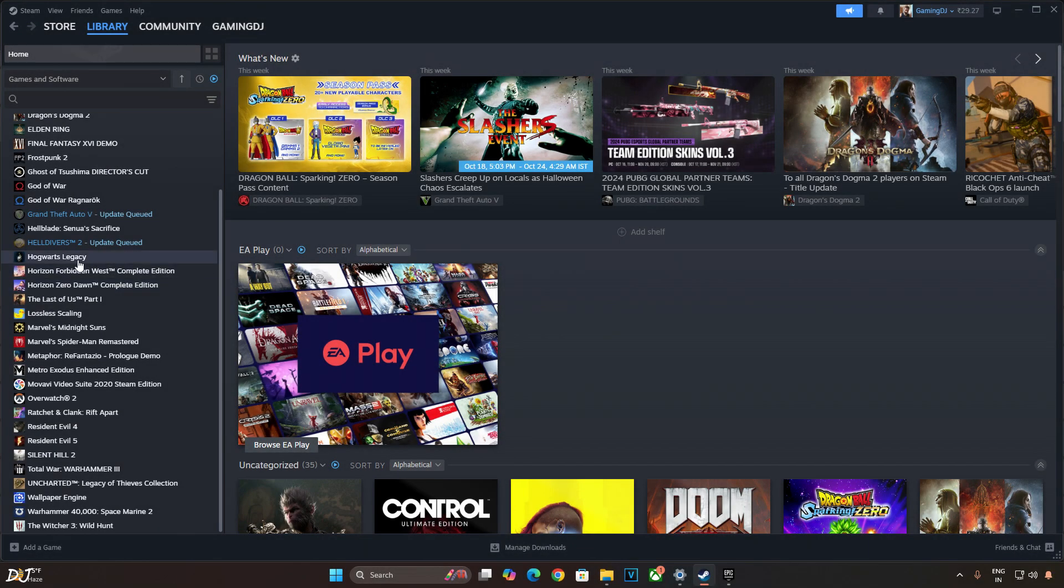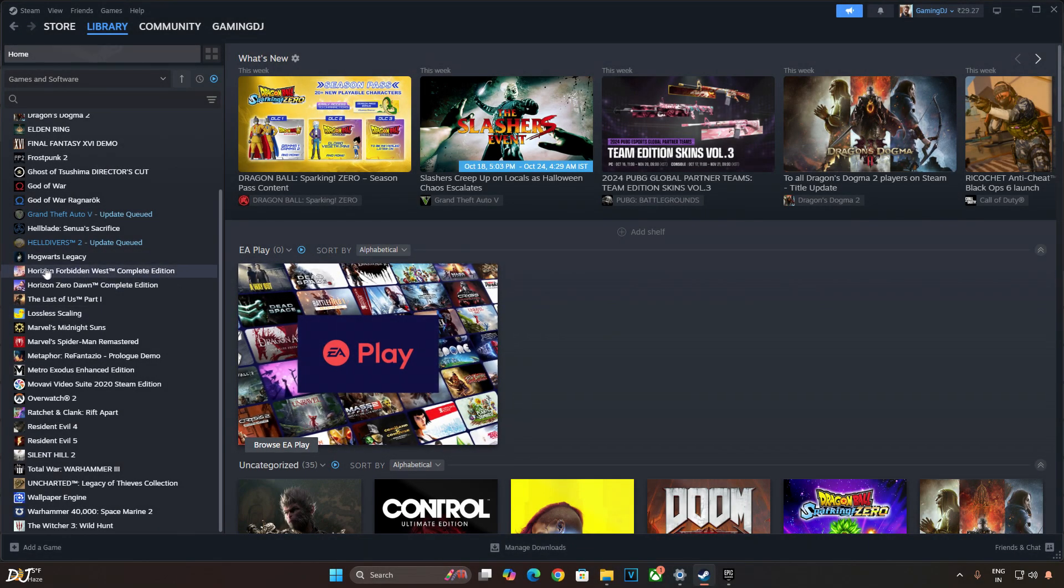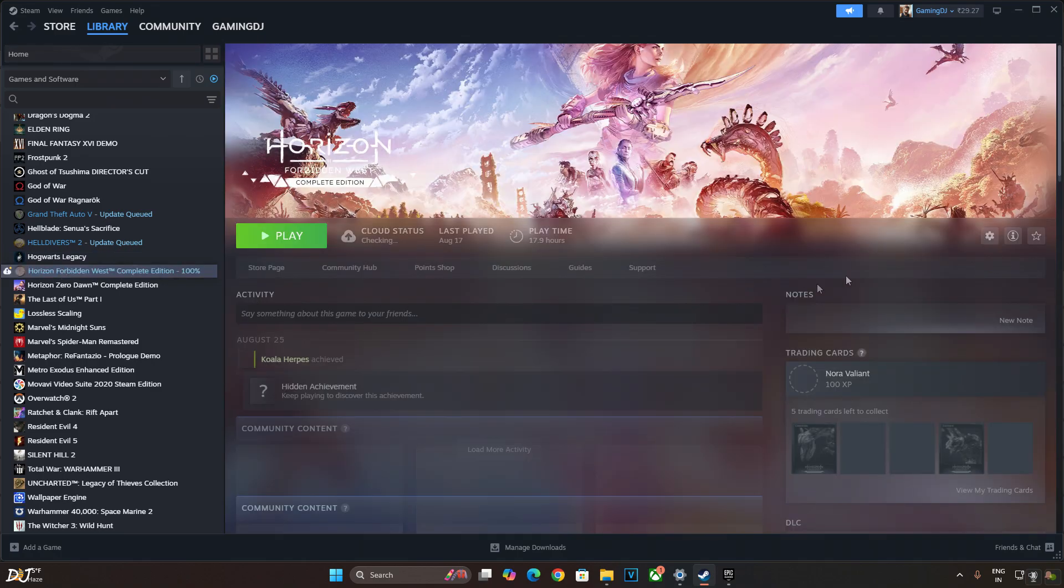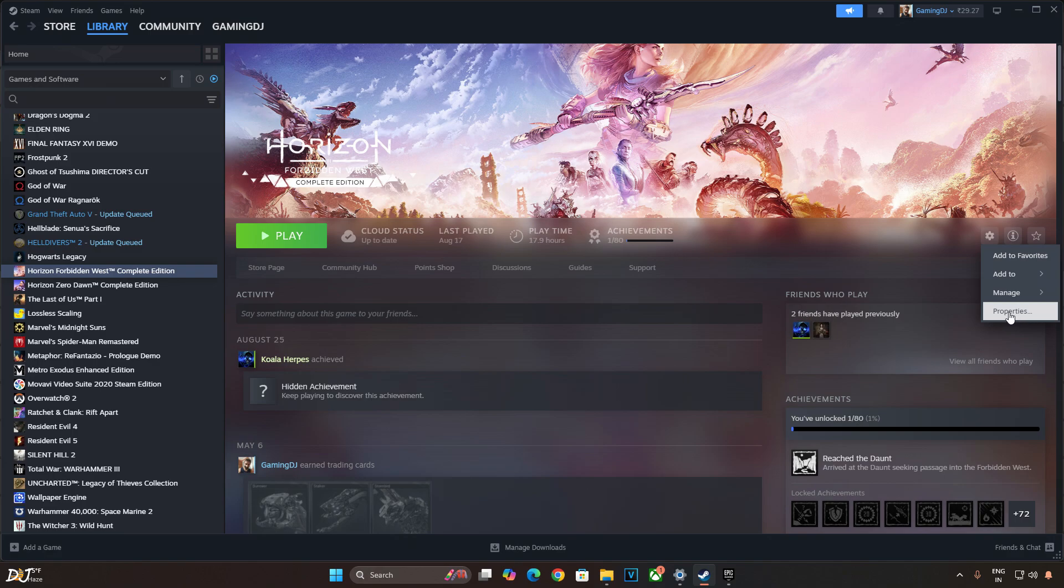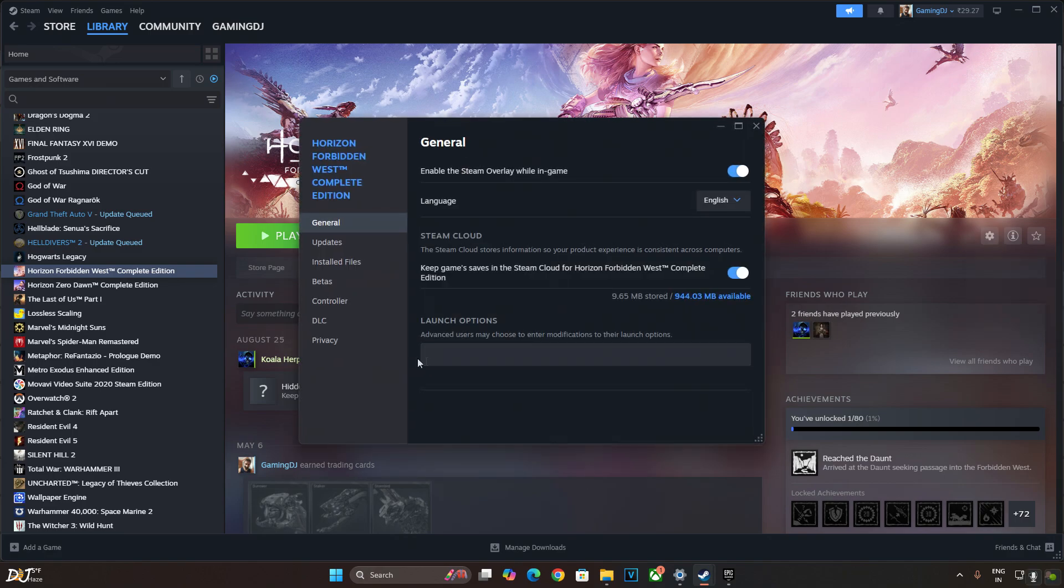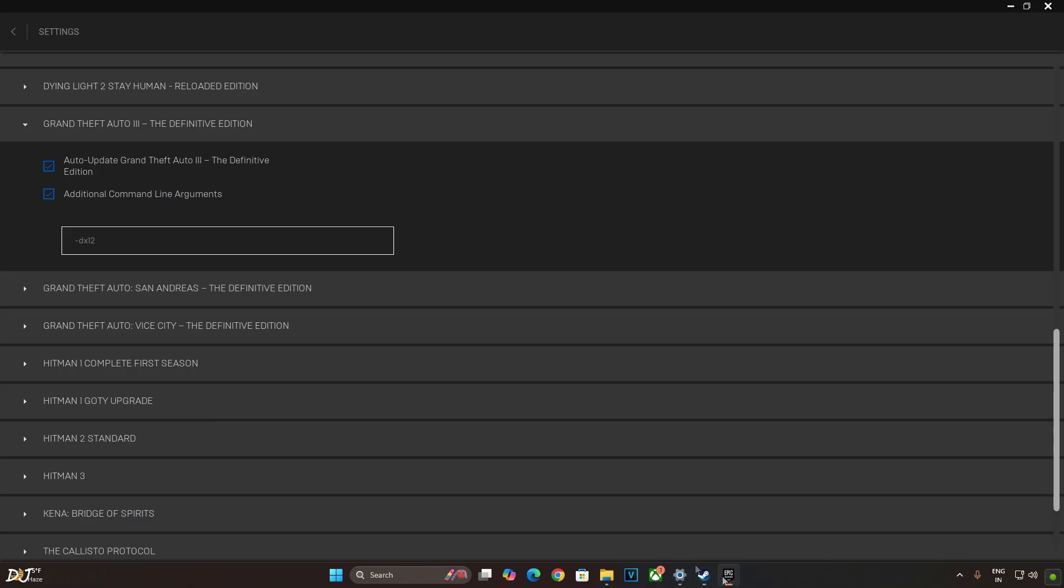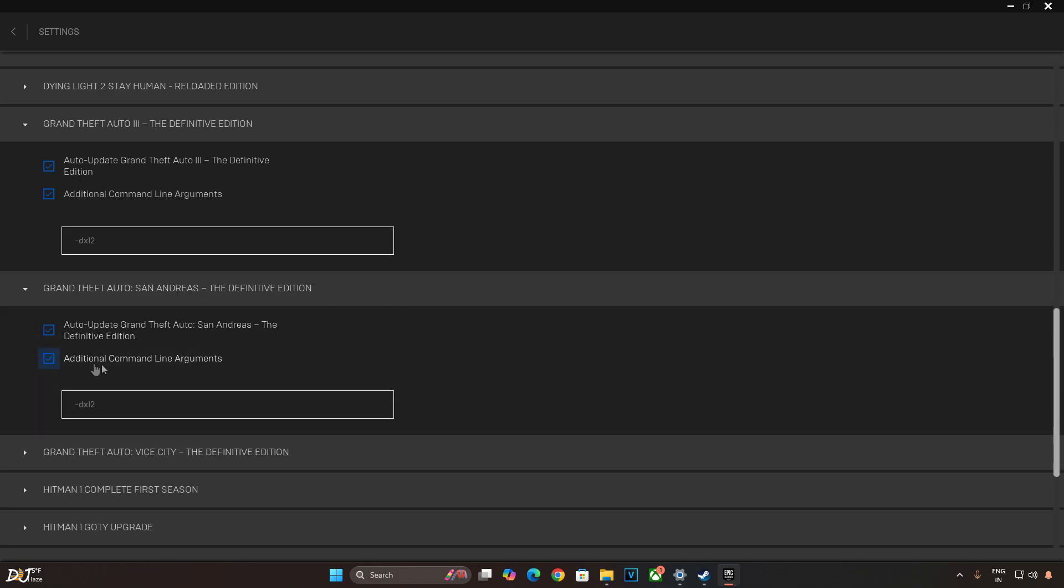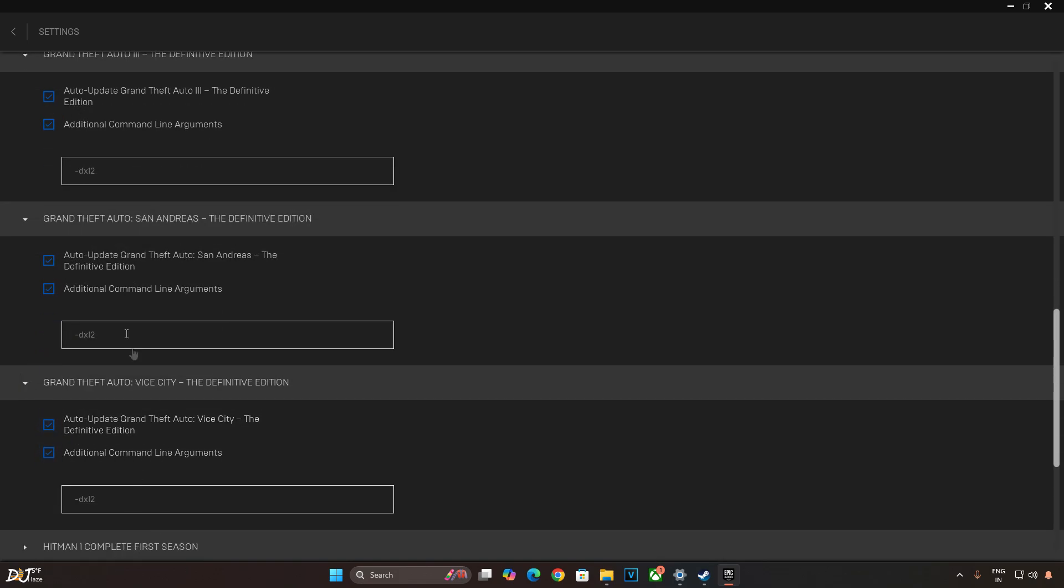If you own the Steam version of the game, just select the game in your library for example like this. Now click on the settings cog here. Click on properties. Under launch options, add this line. This will make the game run in DirectX 12 mode. Do this for GTA San Andreas and Vice City as well. Now all three games will run in DirectX 12 mode.